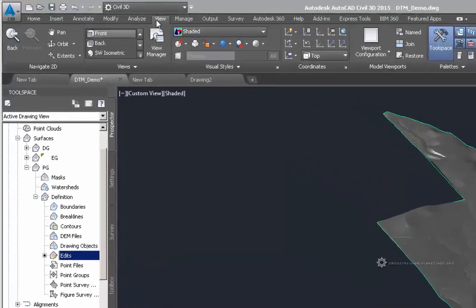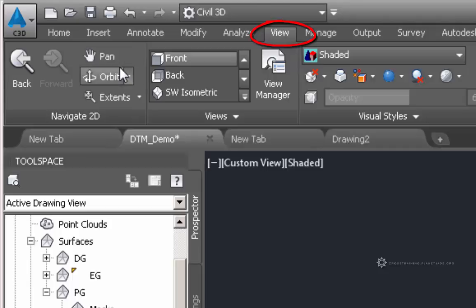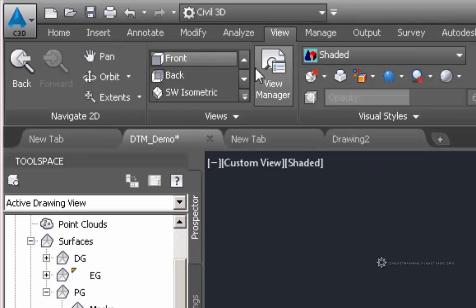So I'm in the View tab up here at the top and you can see that here, this is the 2D navigation controls. These are the different views, kind of preset views that we can change to.